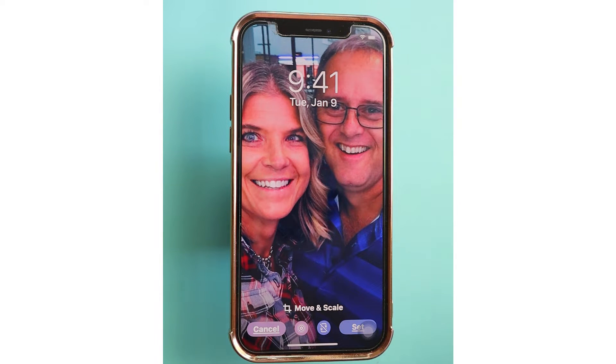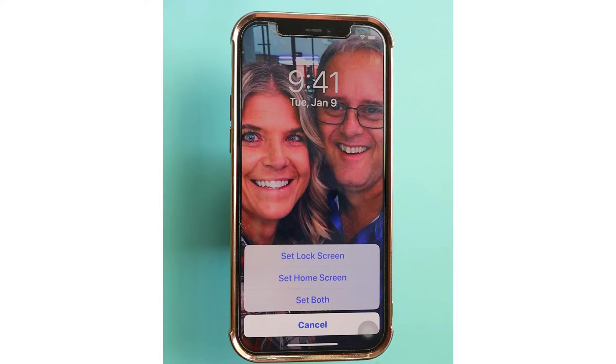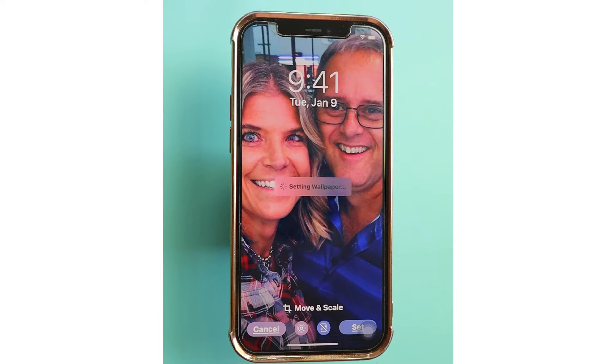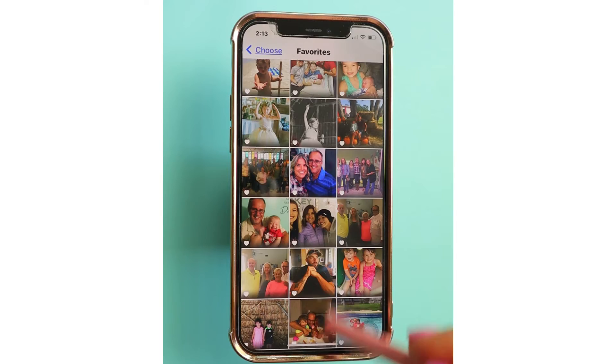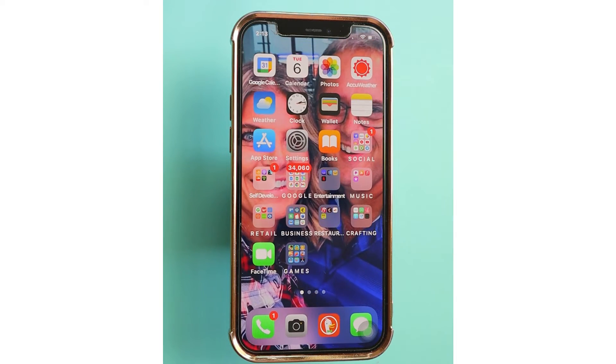Then I'll just position it so the majority of our faces are on the screen. I'm going to tap on that Set button and set it as Home Screen. Now when I go back to the home screen, it's a picture of me and my honey. And there you have it — you have now successfully changed out the background, or the wallpaper, on your iPhone.